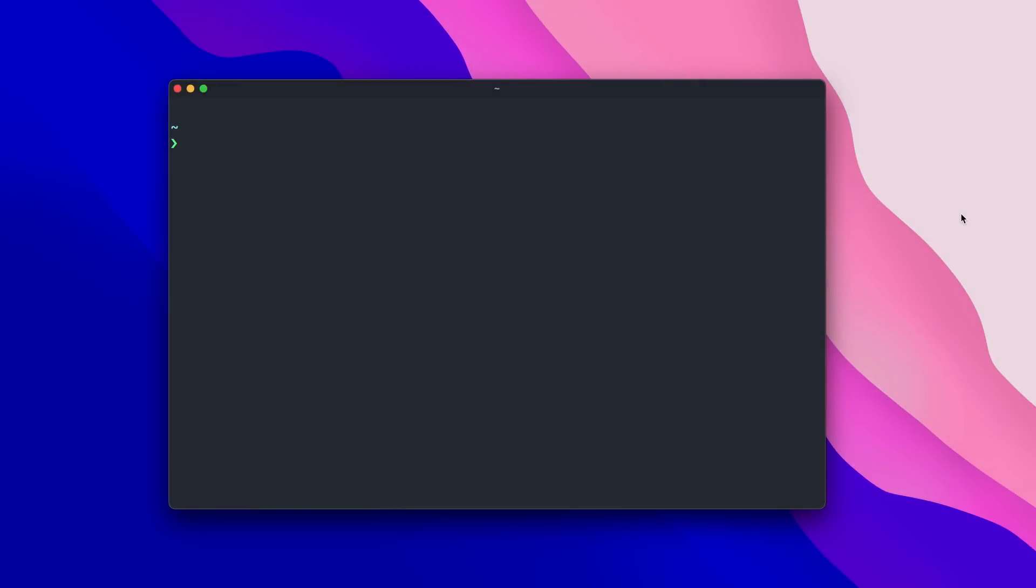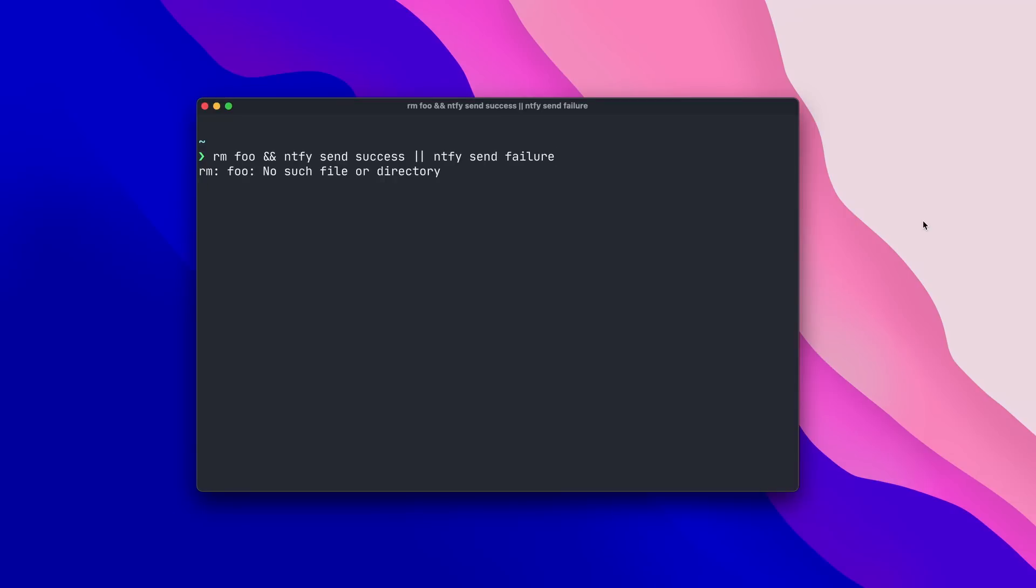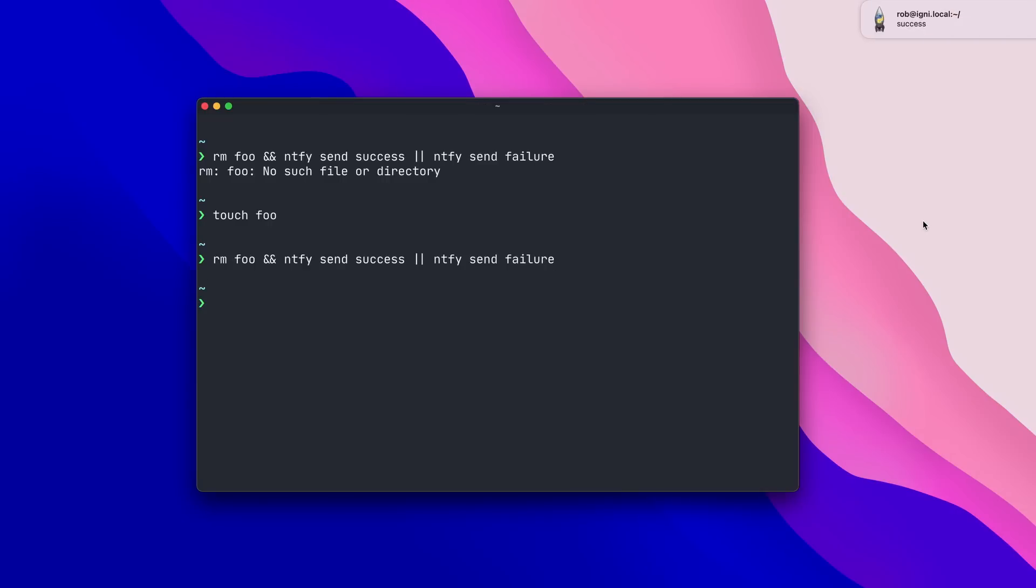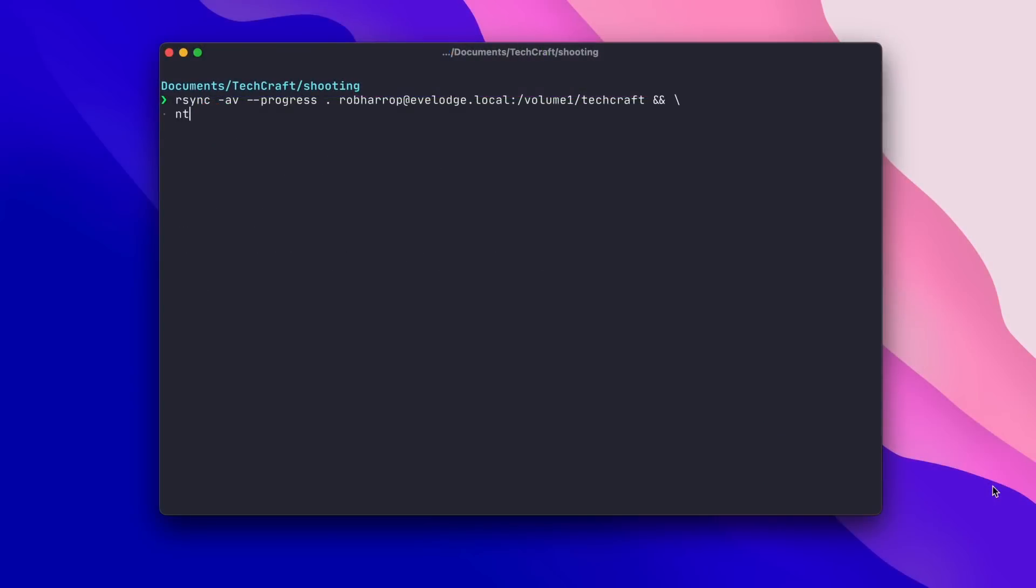My main use case for Notify is to signal when a long-running job, like an rsync copy, is finished. And to do this, we can use a nice shell feature to send one notification if the job succeeds and a different notification if the job fails. To see this in action, I'm going to try to remove a file that doesn't exist using rm foo. I'll add to this command double ampersand, followed by NTFY send success, and then double bar, followed by NTFY send failure. The command after the double ampersand, which means and, will run if the first command is successful. And the command after the double bar, which means or, will run if the first command fails. So running this gives us a notification saying failure because we can't delete a file that doesn't exist. But if I now create that file and try to remove the file again, then we get the success notification. Applying this principle, we can run rsync with success and failure notifications attached. Now, when the rsync job finishes, we'll be notified.